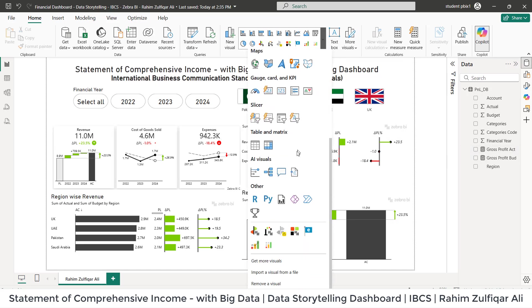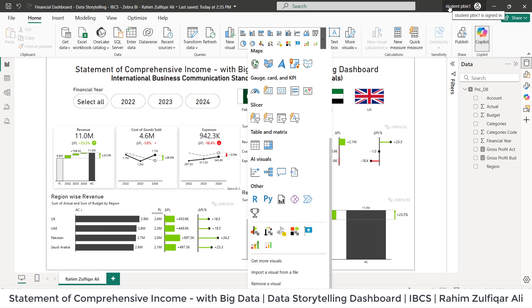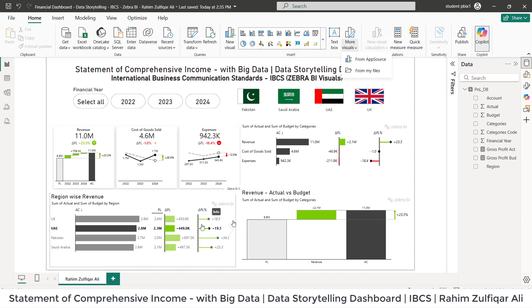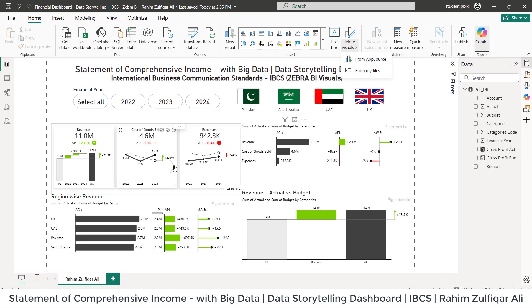You can access Zebra BI visuals like Zebra BI Tables and Zebra BI Charts. For the country slicers, I have used Enlightened World Flags from the app source. You need to log into the Power BI Desktop version, then access the app source, and import these awesome visualizations to understand the business. I hope you like this.